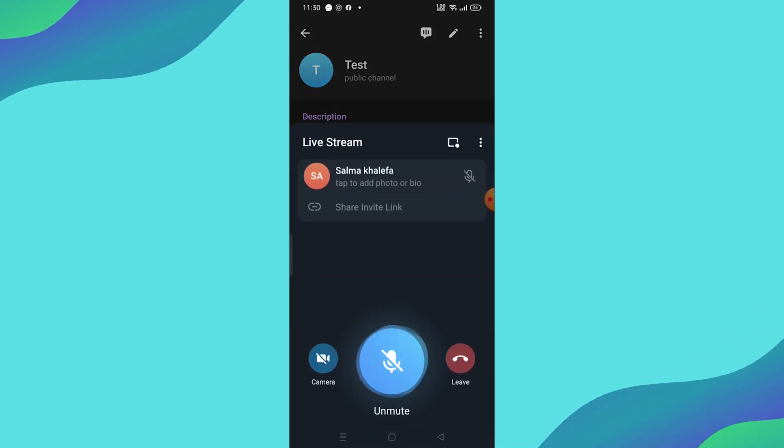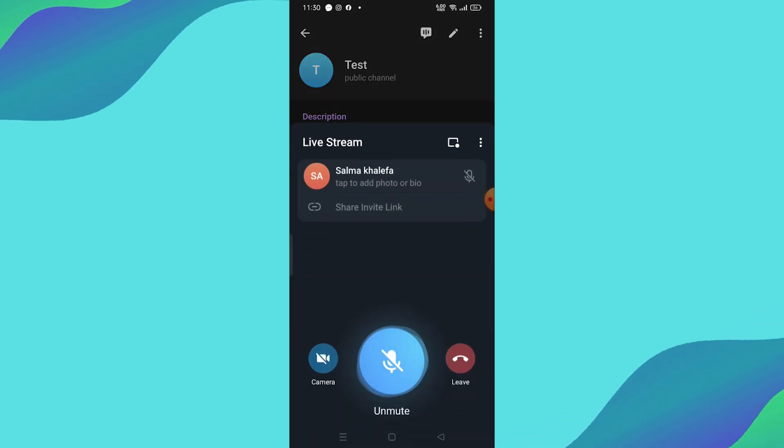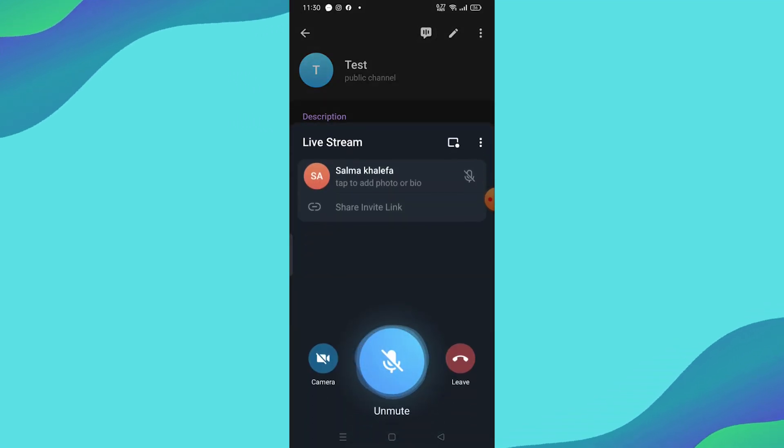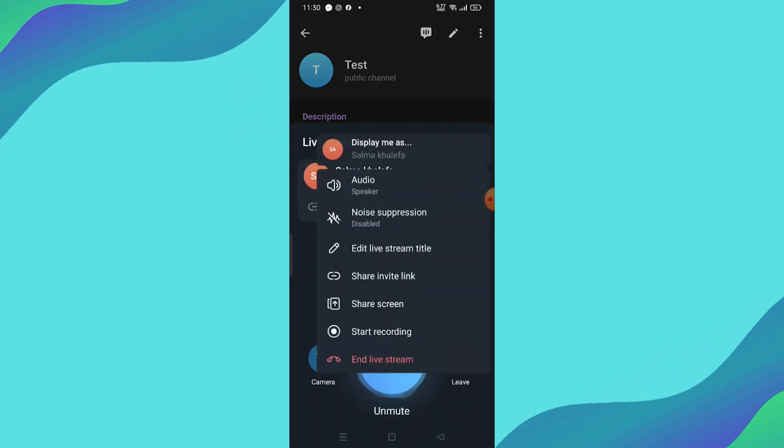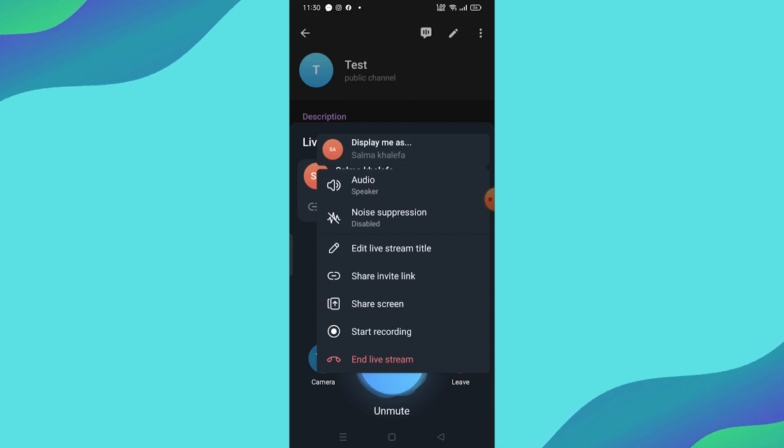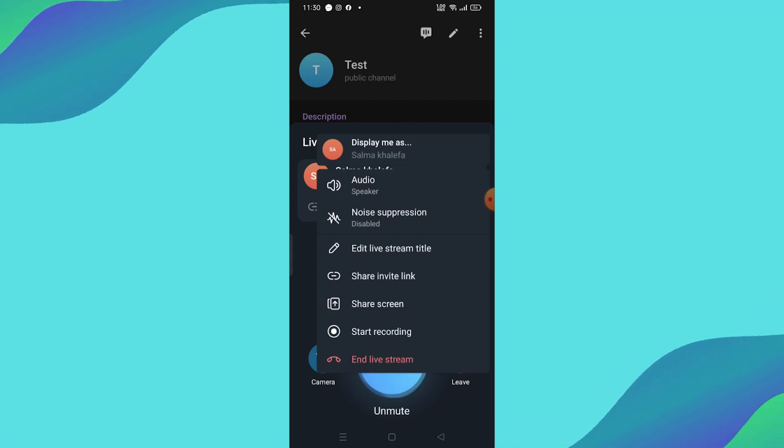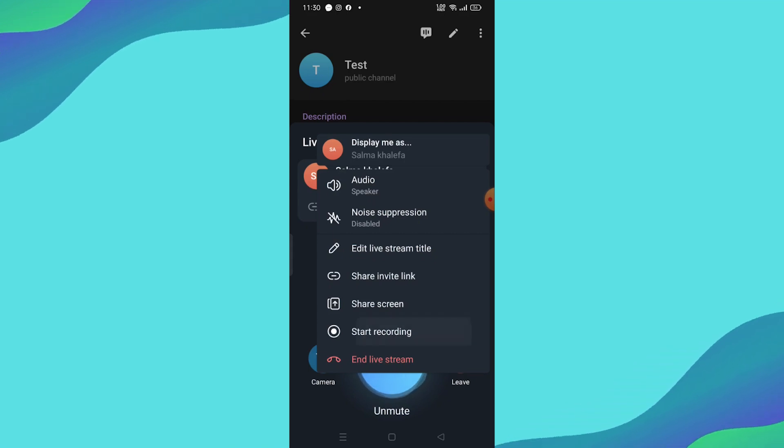After the stream has started, tap the three dots in the top right corner. From the menu that appears, you'll see an option to start recording.